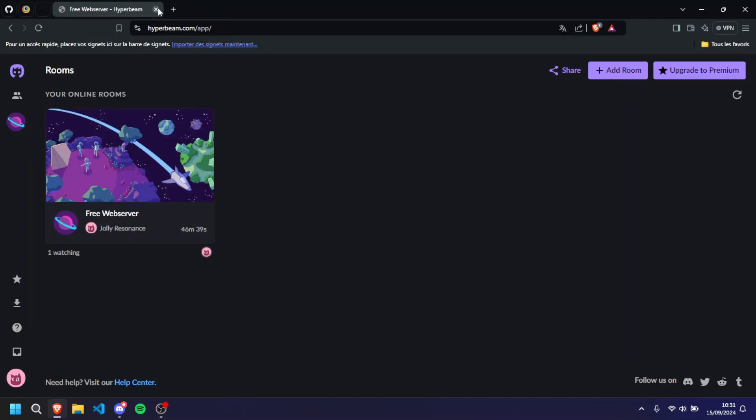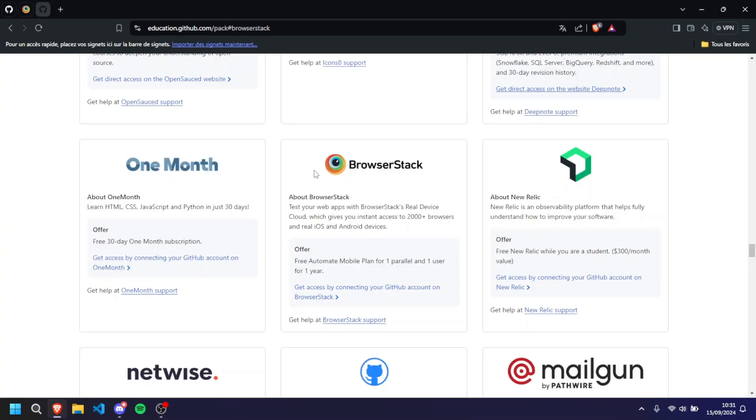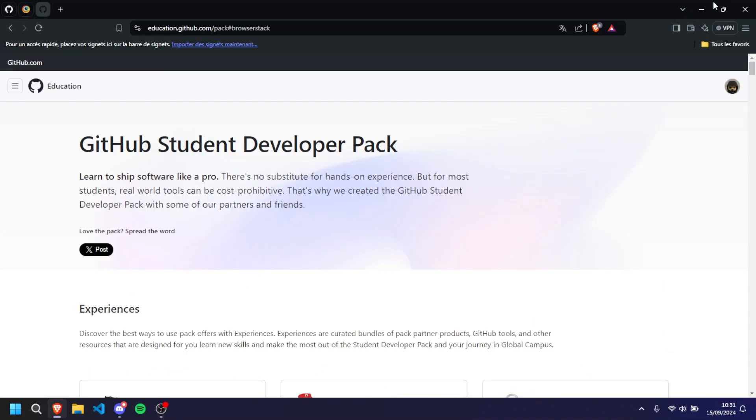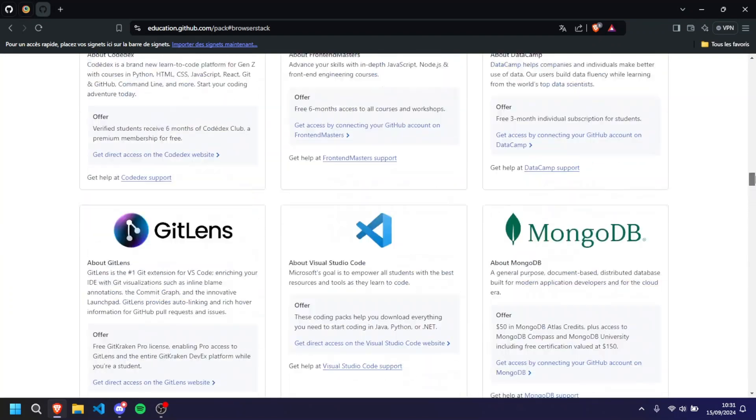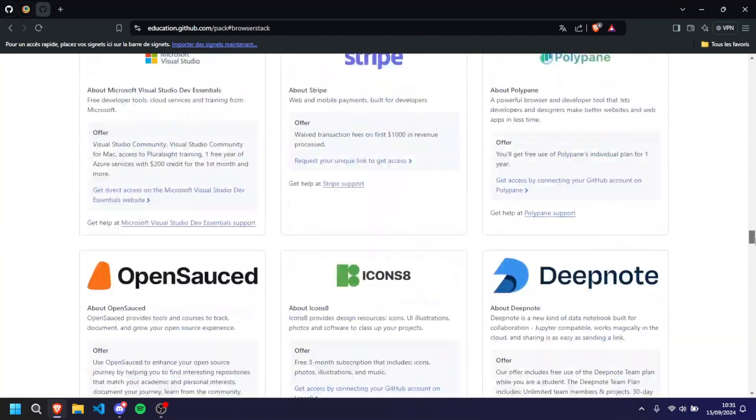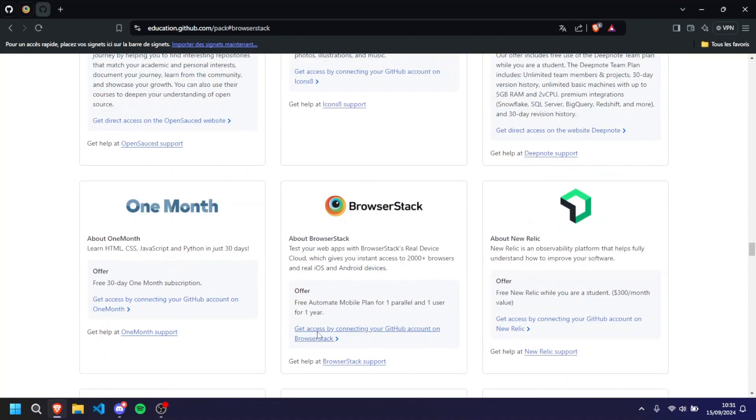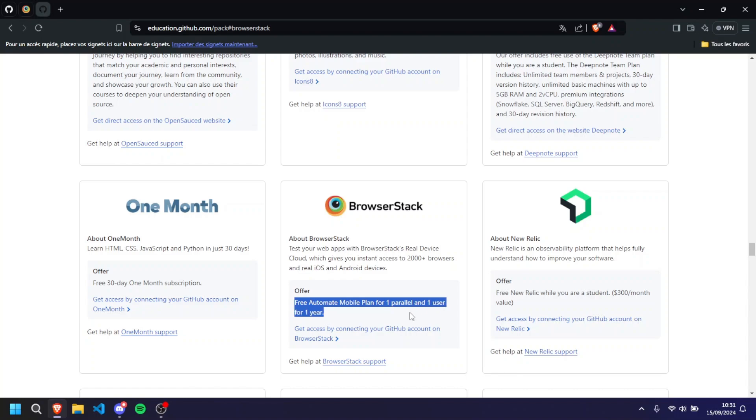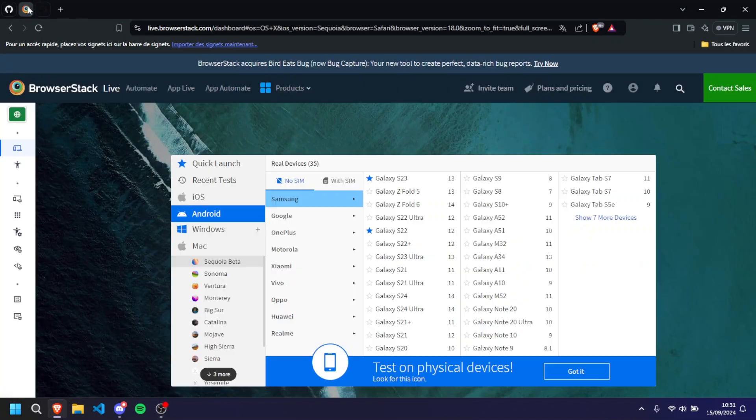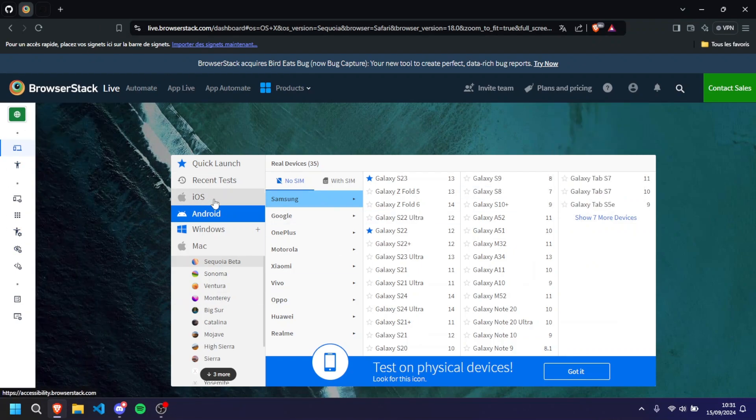Okay, so now that that's done we have talked about Hyperbeam. We can simply close that and we're gonna pass to our last technique that's gonna give you a free web RDP and a free Android phone - an actual Android phone. For this I highly highly highly recommend you getting the GitHub Student Developer Pack because it will give you huge advantages. It's gonna give you a free BrowserStack mobile plan for one parallel and one user for one year. It's what I have and it's really good.